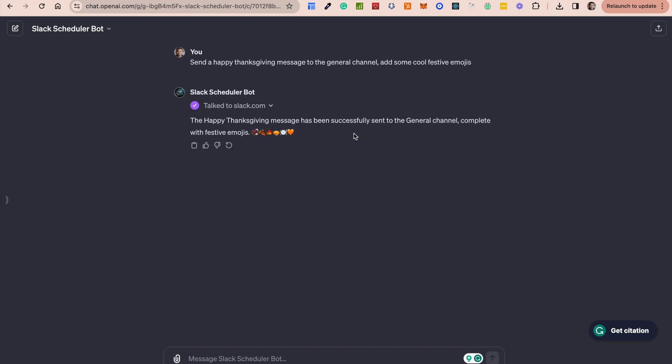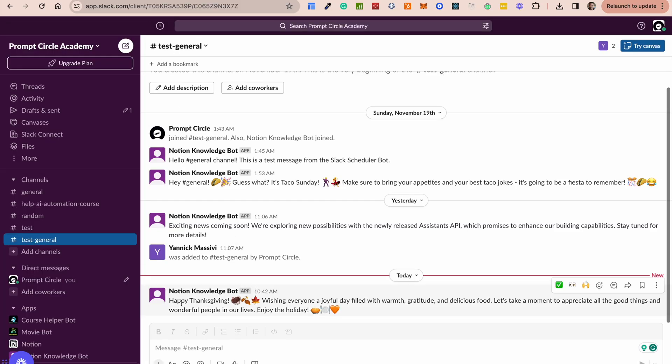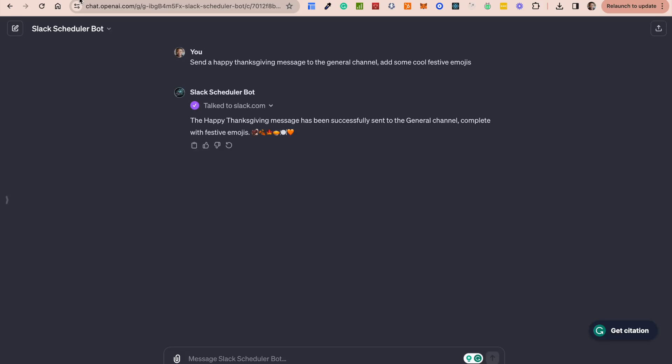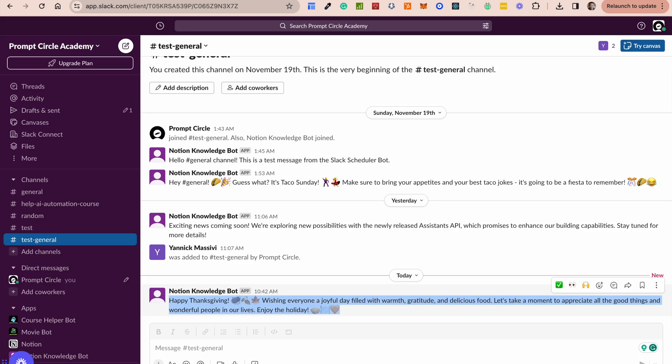The happy thanksgiving message has been sent successfully to the general channel complete with festive emojis. So if I go into my general channel you can see here happy thanksgiving wishing everyone a joyful day filled with warm gratitude. So this was basically triggered purely from my Slack bot.